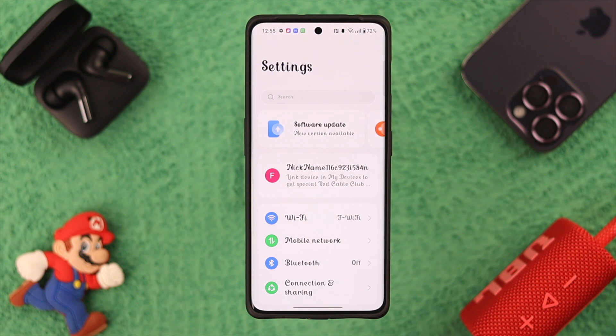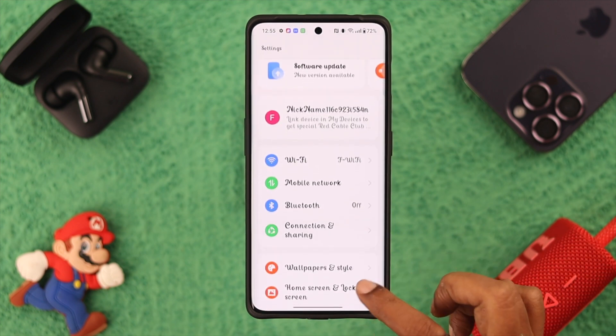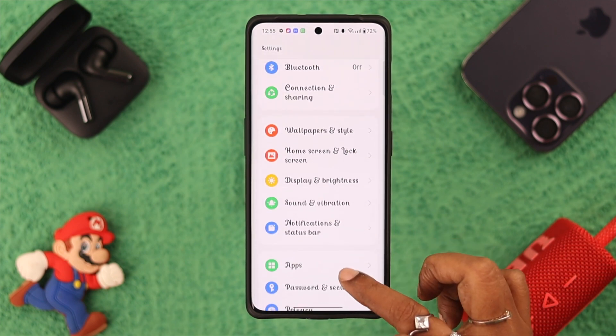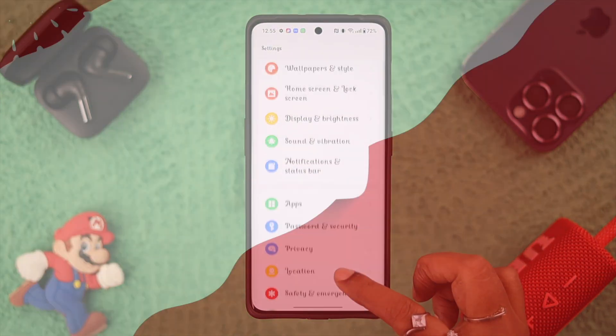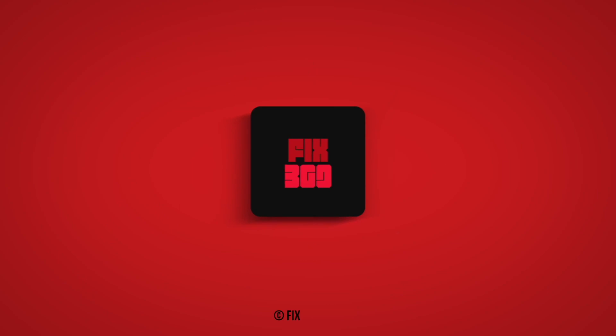So that's how you can change the font style on your OnePlus phone. Hope this video helped you in that process. Please subscribe to our channel before you leave — thank you for watching!